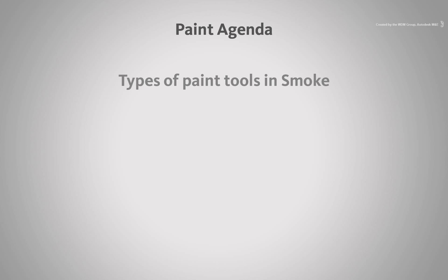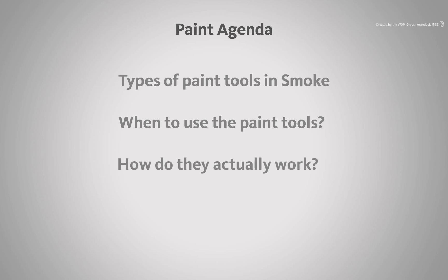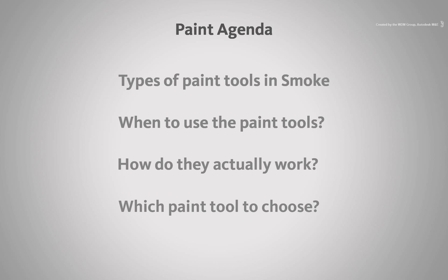We will first start off by looking at the types of paint tools available and their uses. We'll briefly touch on their inner workings and finally you can choose which tool you would like to focus on through the links on YouTube and downloads through iTunes.